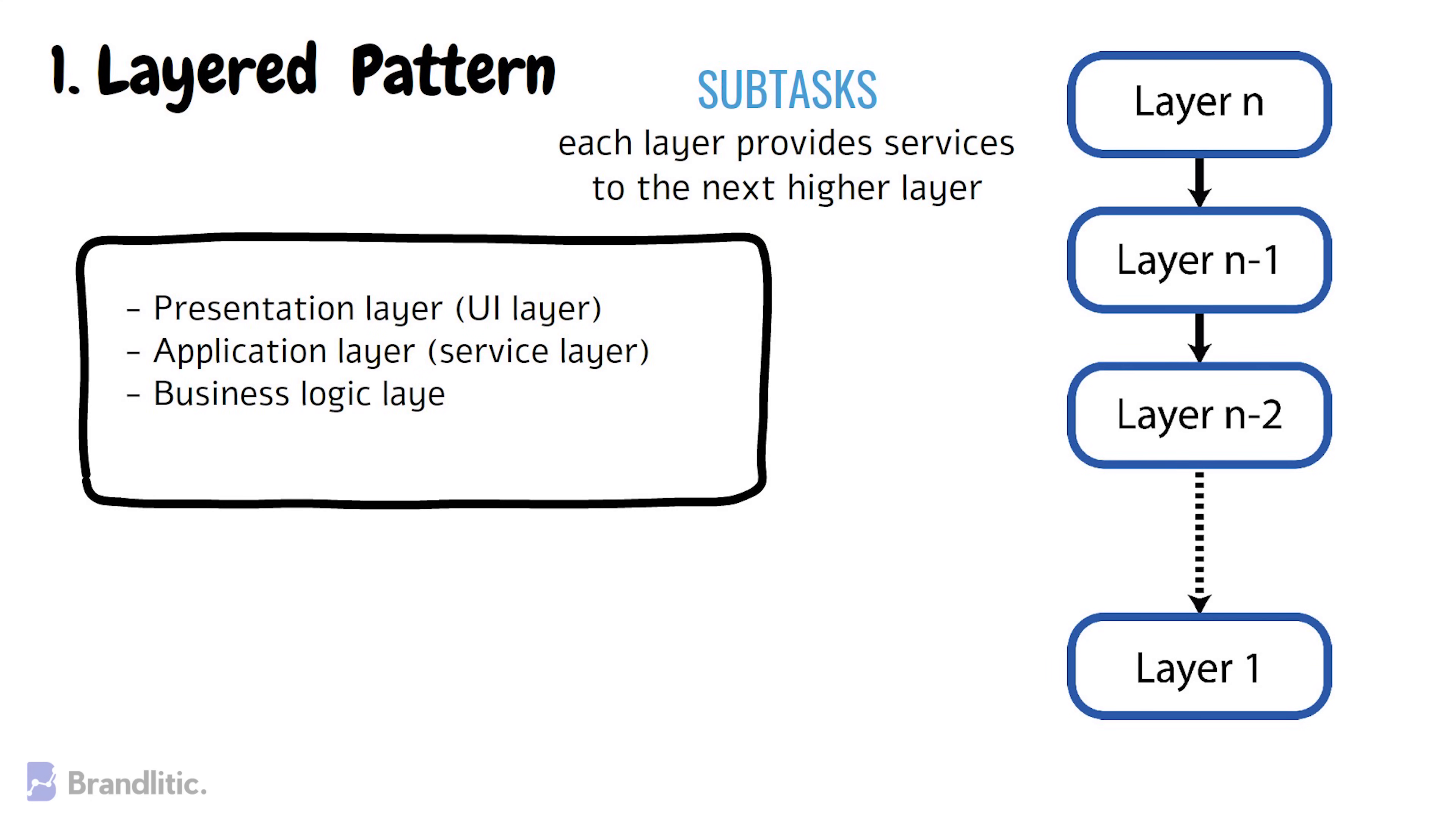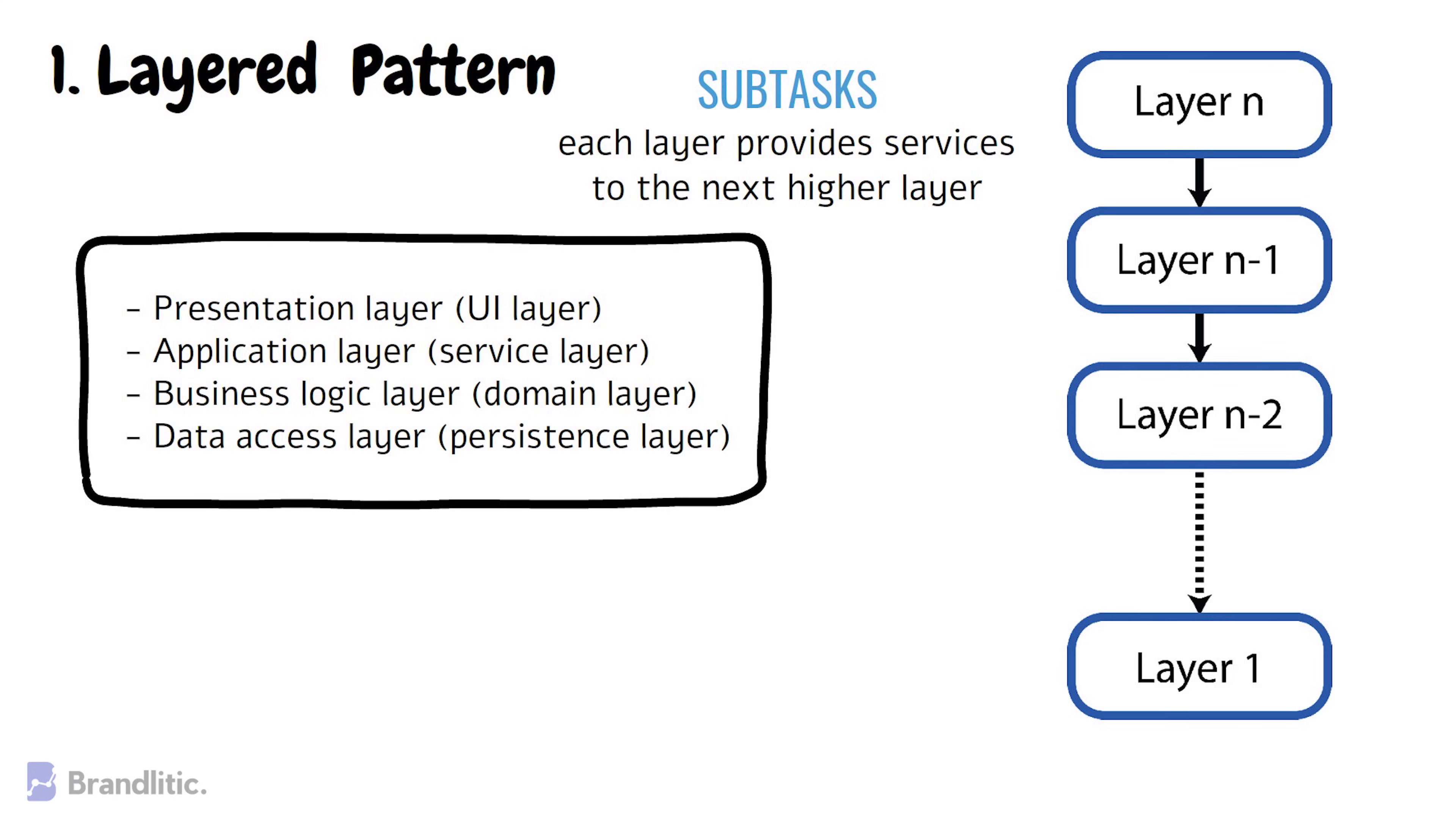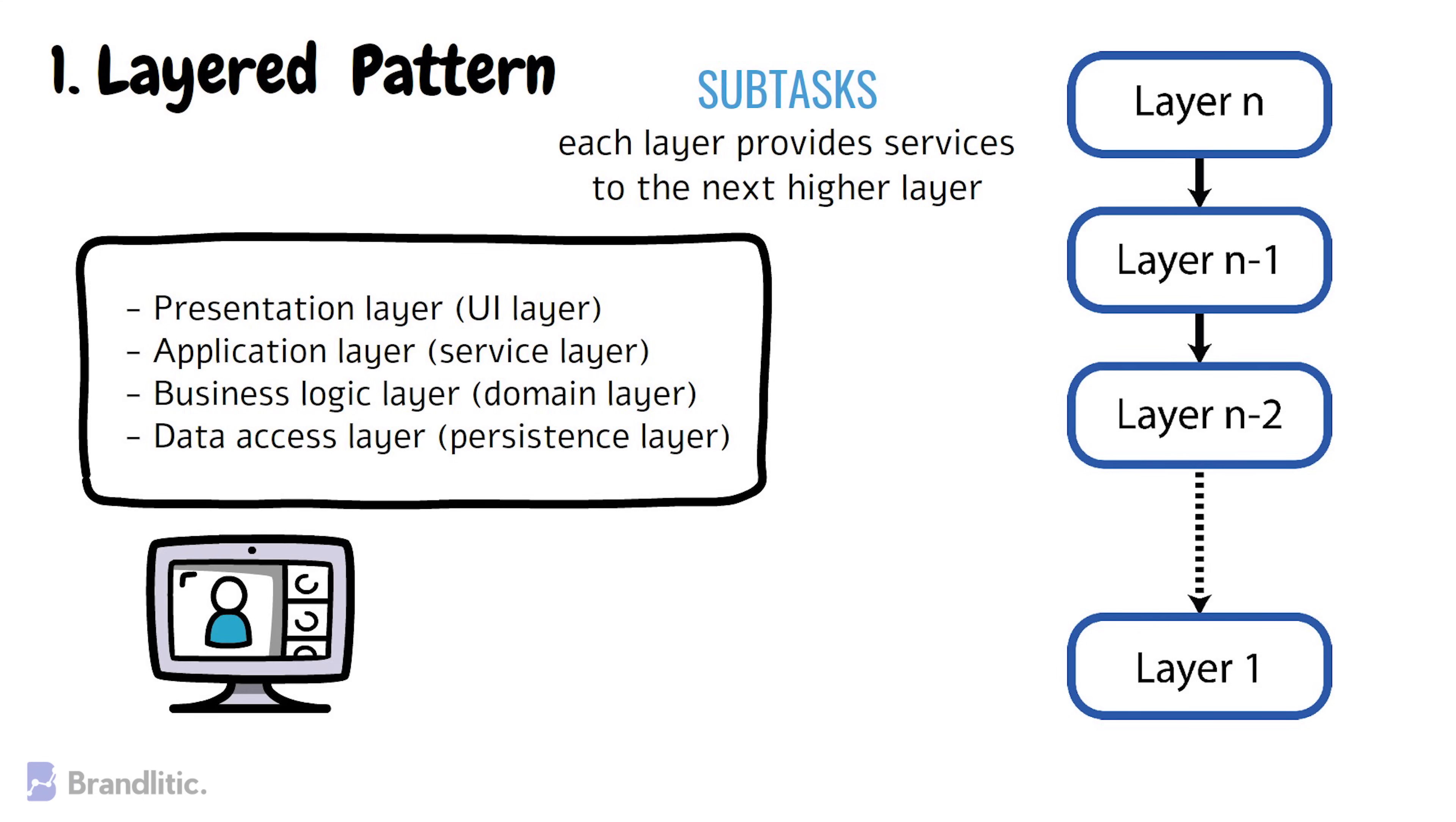The most commonly found four layers of a general information system are: 1. Presentation layer, also known as UI layer. 2. Application layer, also known as the service layer. 3. Business logic layer, also known as the domain layer. And last, data access layer, also known as persistent layer. Such a setting of software architecture is widely used in building general desktop applications and e-commerce web applications.